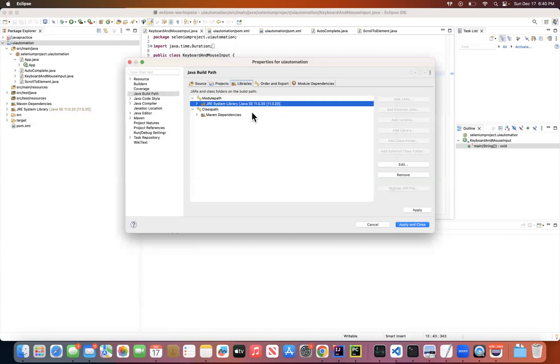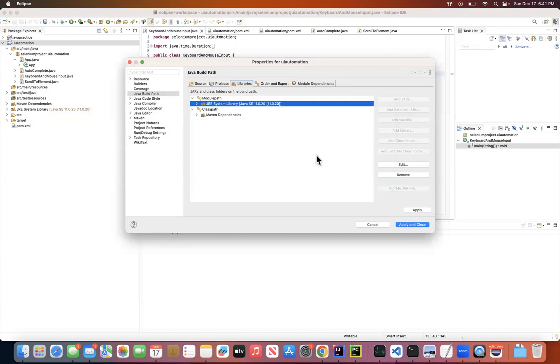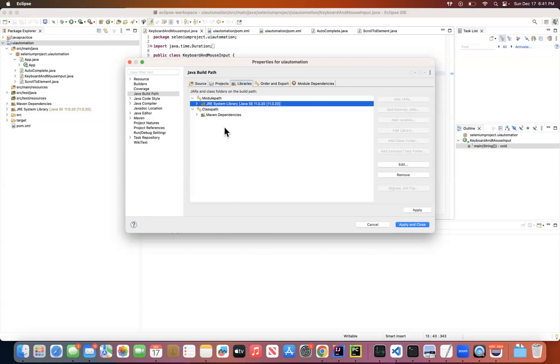Right, and here you should be able to see the selected Java version. Then you just need to apply and close, this window is going to be closed, and your JDK version is 11. That's how you need to set up your build path on the Mac.